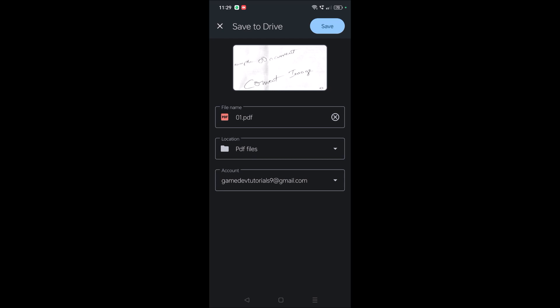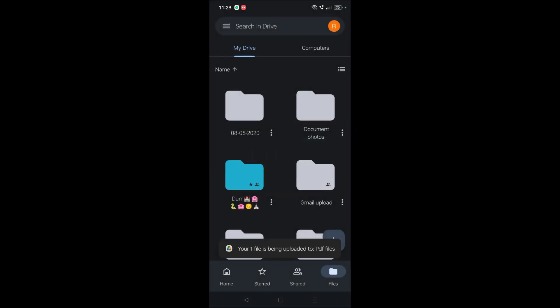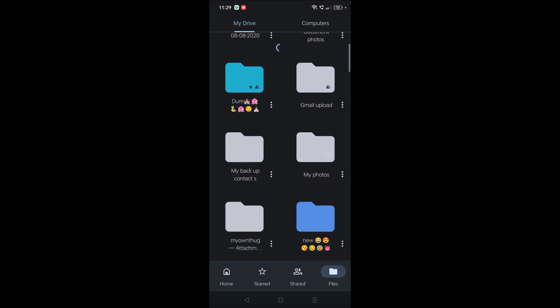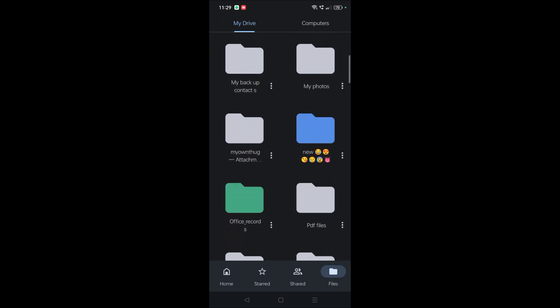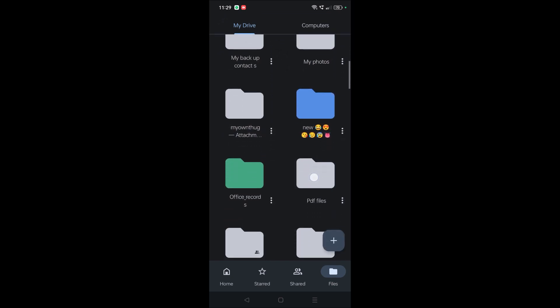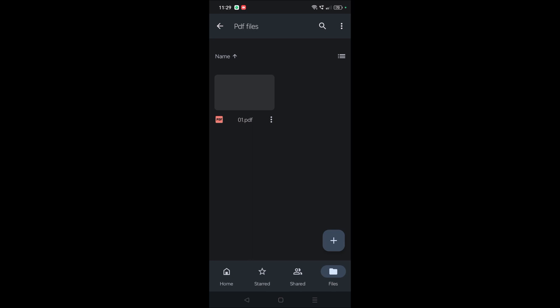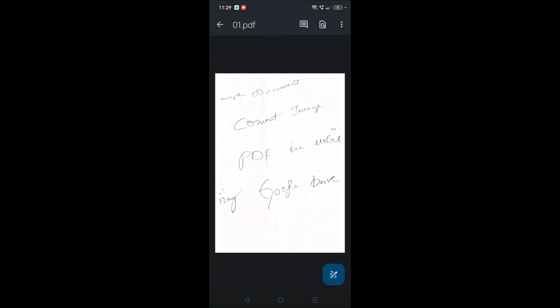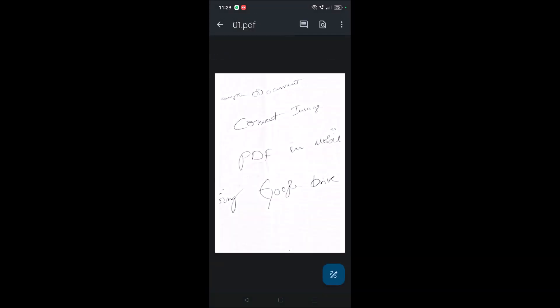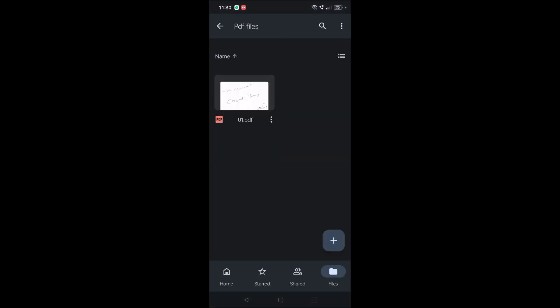When you refresh this, yeah, see here there is a folder here, PDF files, and here the just-created PDF image is shown here. And this is the—